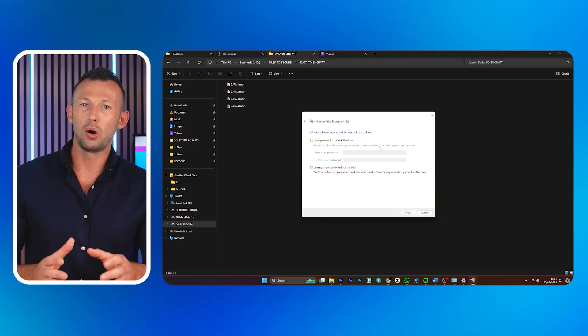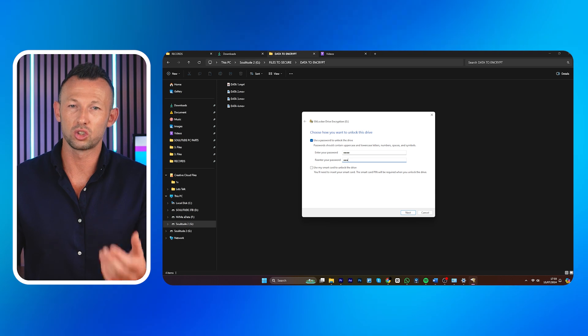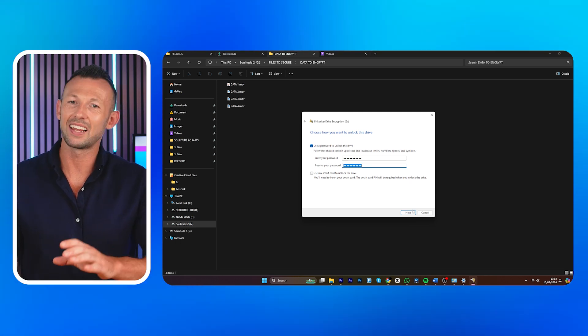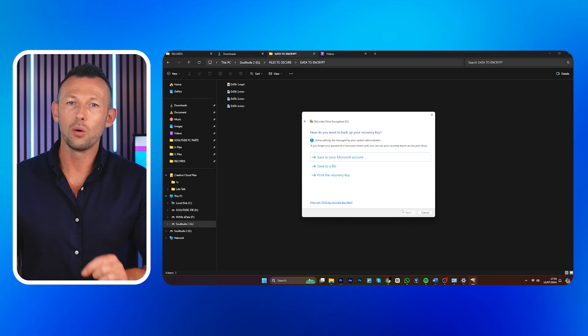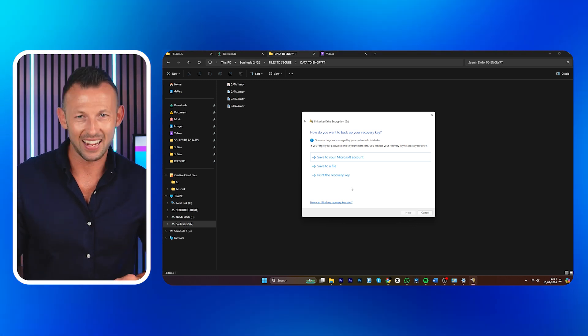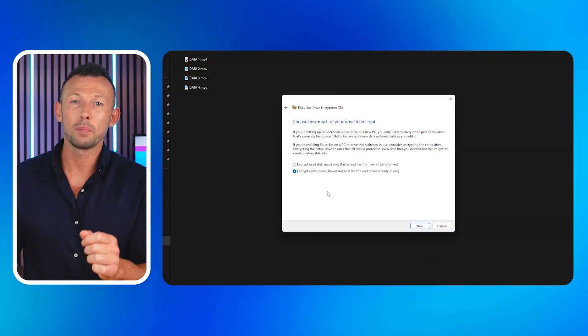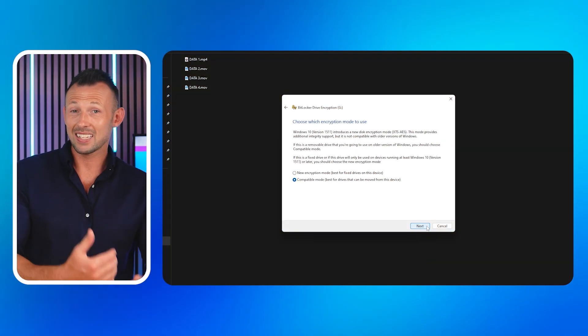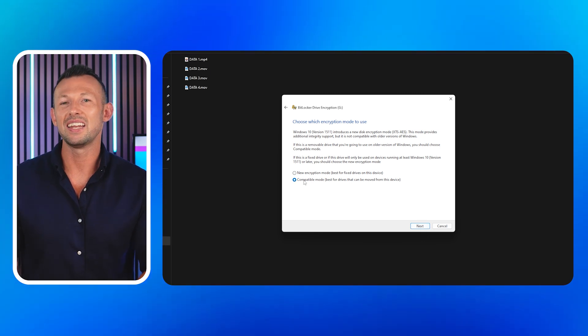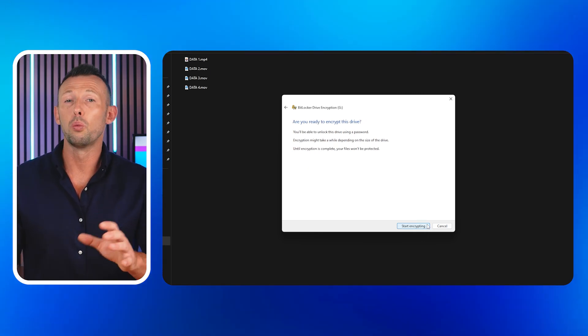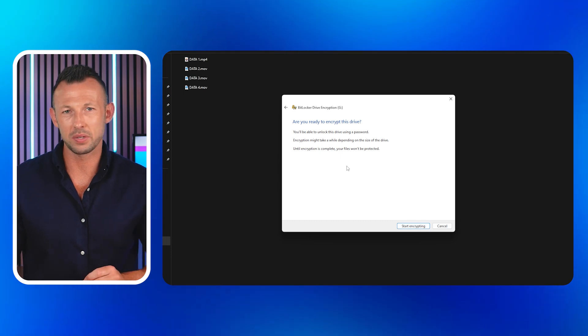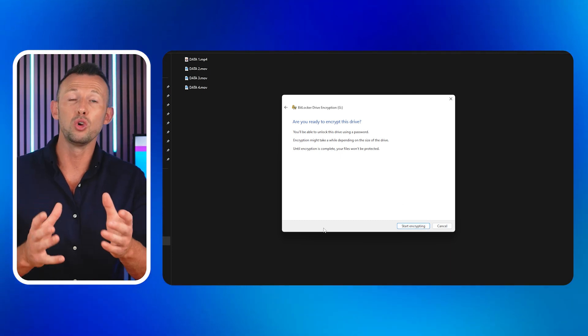Check the box next to 'Use a password to unlock the drive,' enter your password twice, and click Next. Choose where or how you want to back up your recovery key, then click Next. Select 'Encrypt entire drive' and click Next. In the next tab, select 'Compatible mode' and hit Next. Finally, review the warnings and click 'Start Encrypting.' Once encryption is complete, you'll see a confirmation message and the USB drive icon in Explorer will show a padlock.